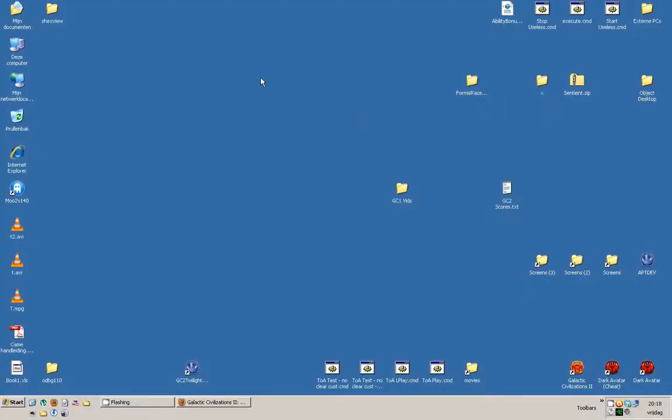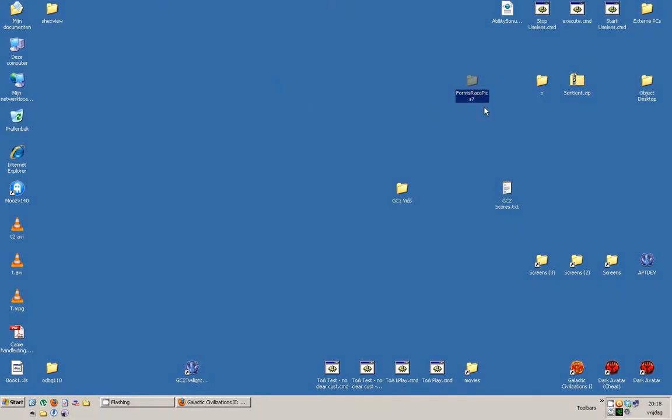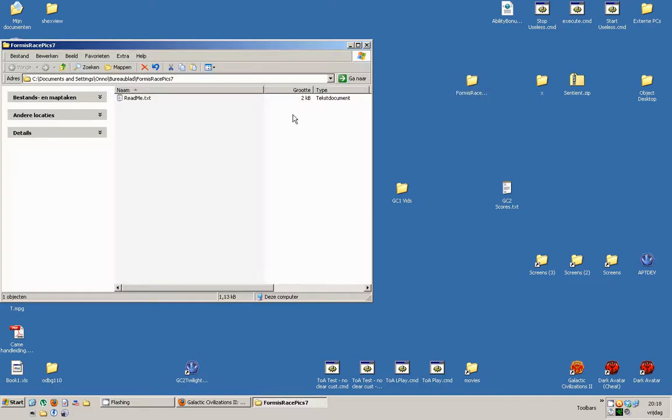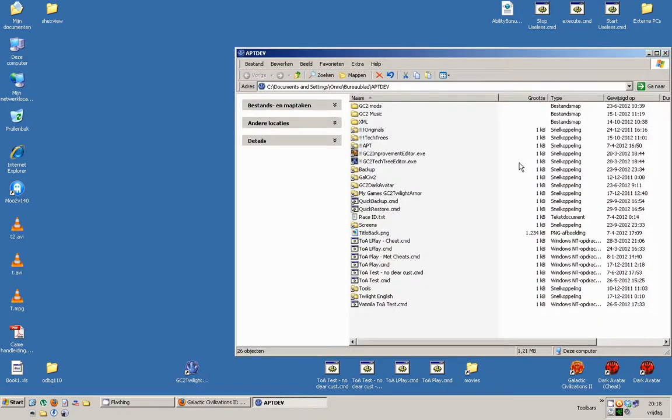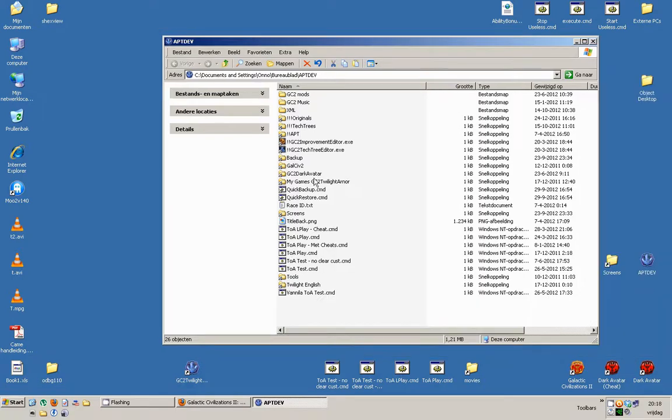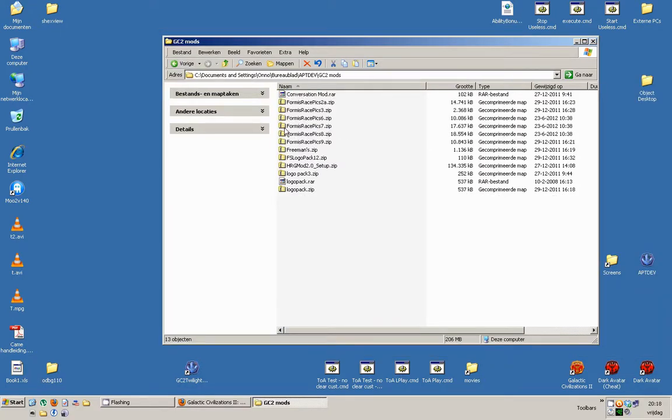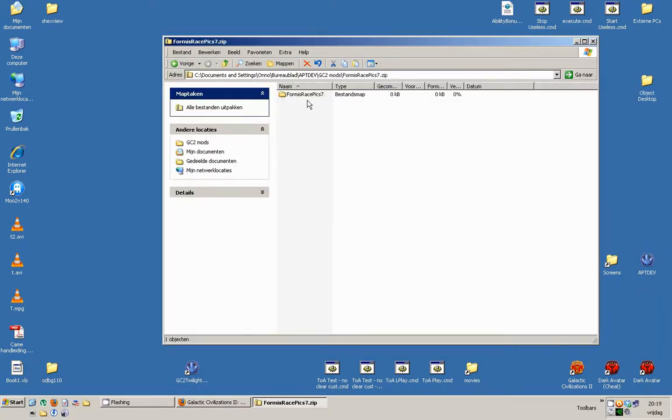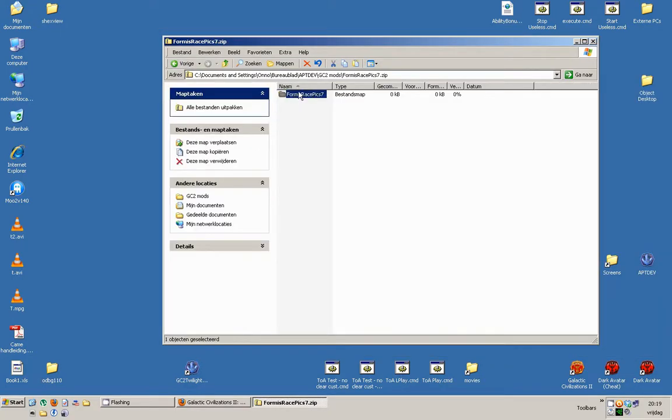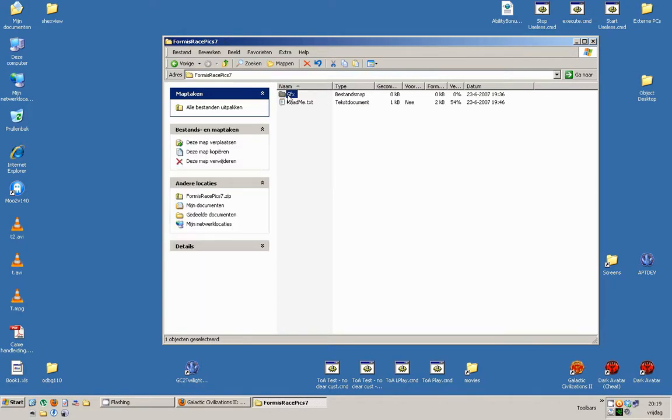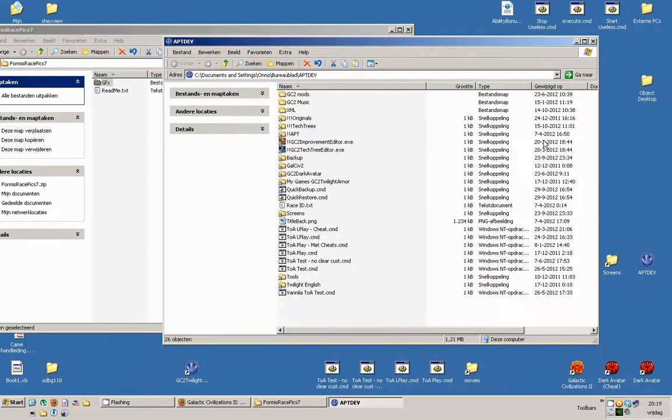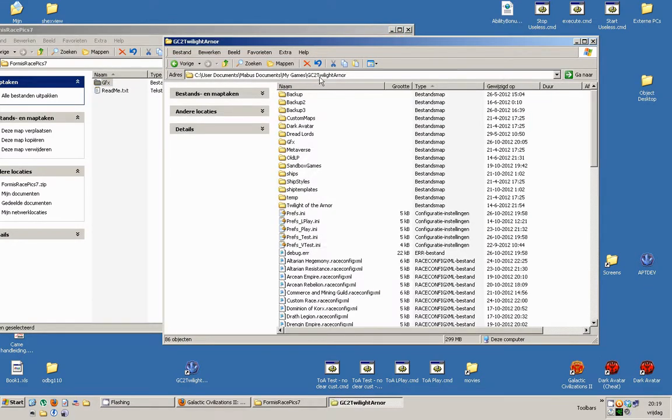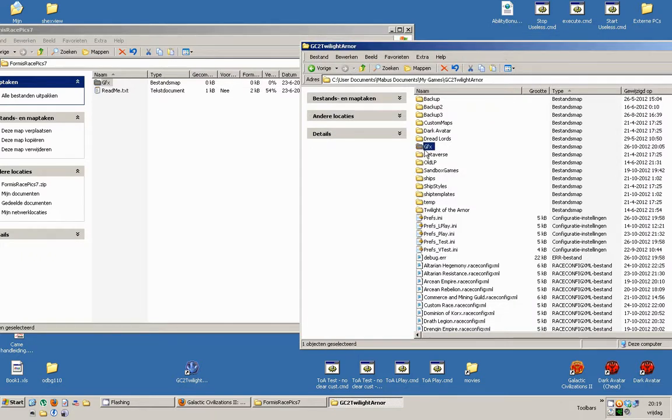Once you download them, you'll find you'll have zip files, which have a folder in them. For example, Formas' race 7. It's a folder I just extracted from a zip file. And I used that already. So, for example, you'll end up with something like this, which has a GFX folder in there. Now, what you're actually after is this folder. And you need to extract that to your My Games GC2 Twilight Honor folder. You should already have a GFX folder in there. So just pop that in there.